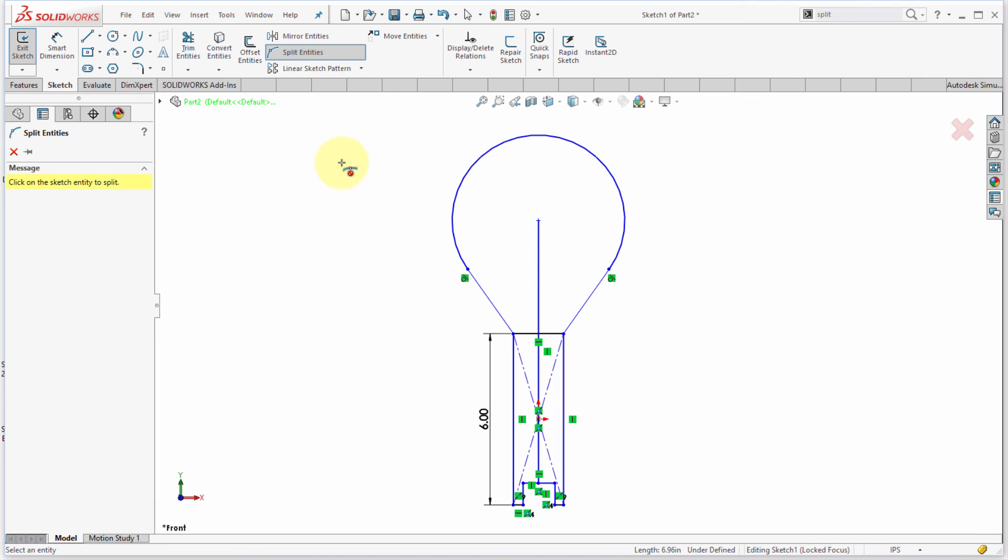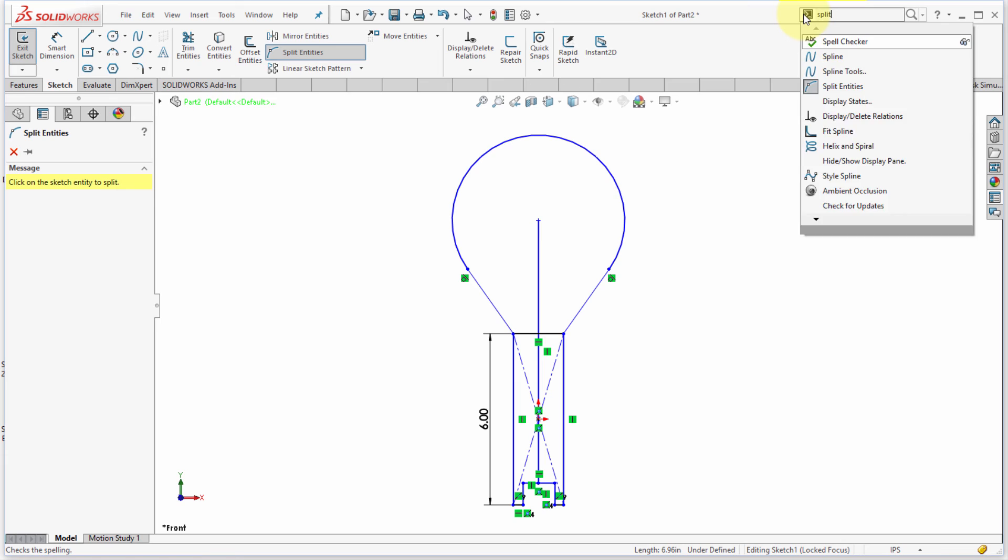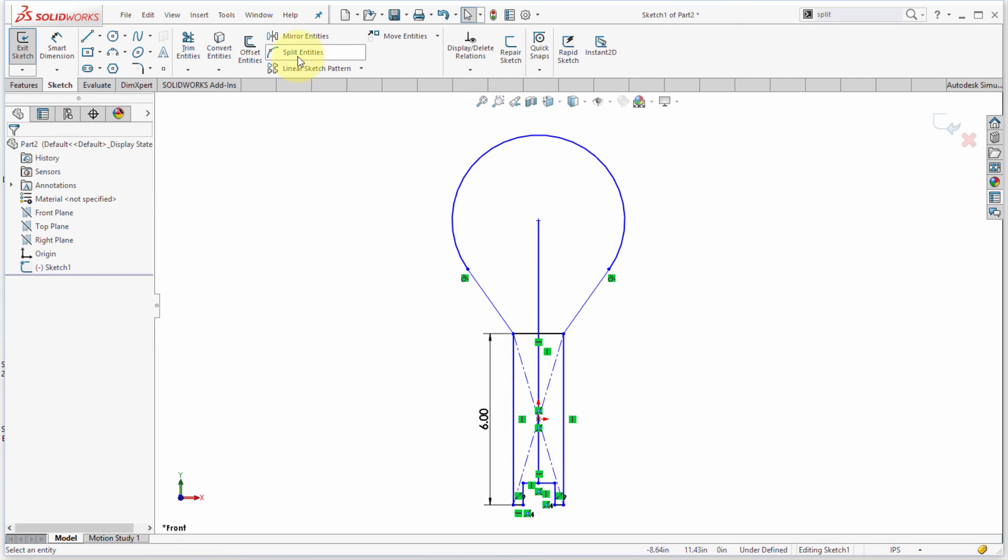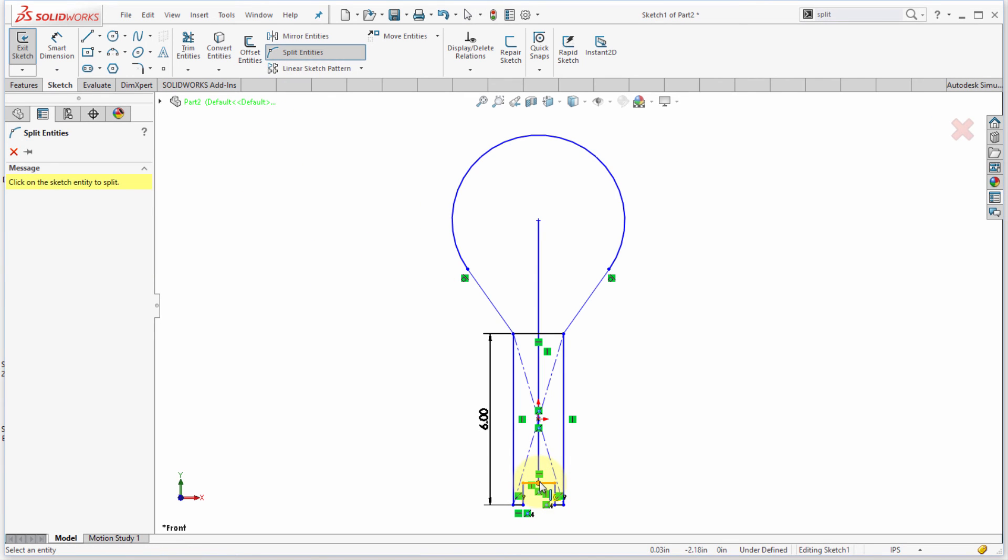Now, split entities doesn't appear in your panel. What you can do is you can do a command search. So, I can come up here and I can say let's search for split, and then I can actually drag and drop that and add that to my panel. Now, what I want to do is I want to split the entities here, and I want to take this and I actually want to split that there.